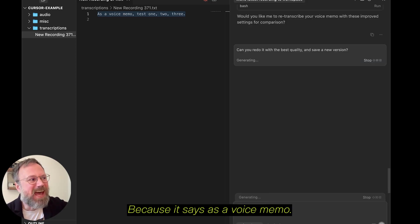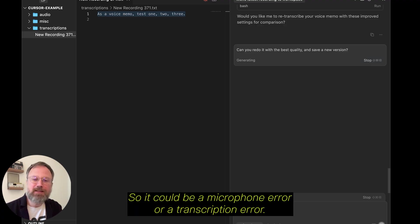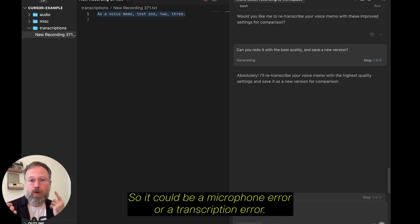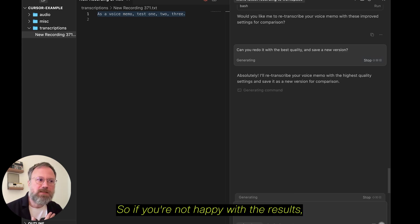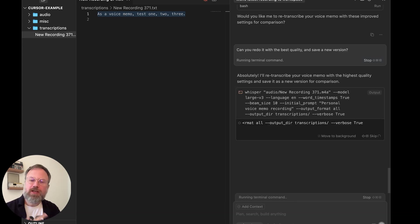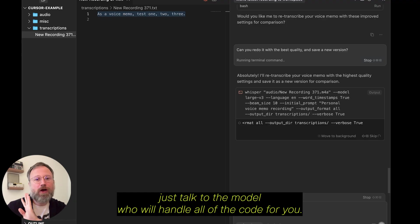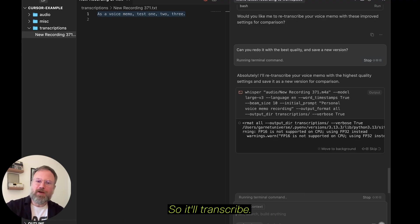Because it says, as a voice memo, and I'm not really sure that I said that. So, it could be a microphone error or a transcription error. So, if you're not happy with the results, just talk to the model who will handle all of the code for you. So,